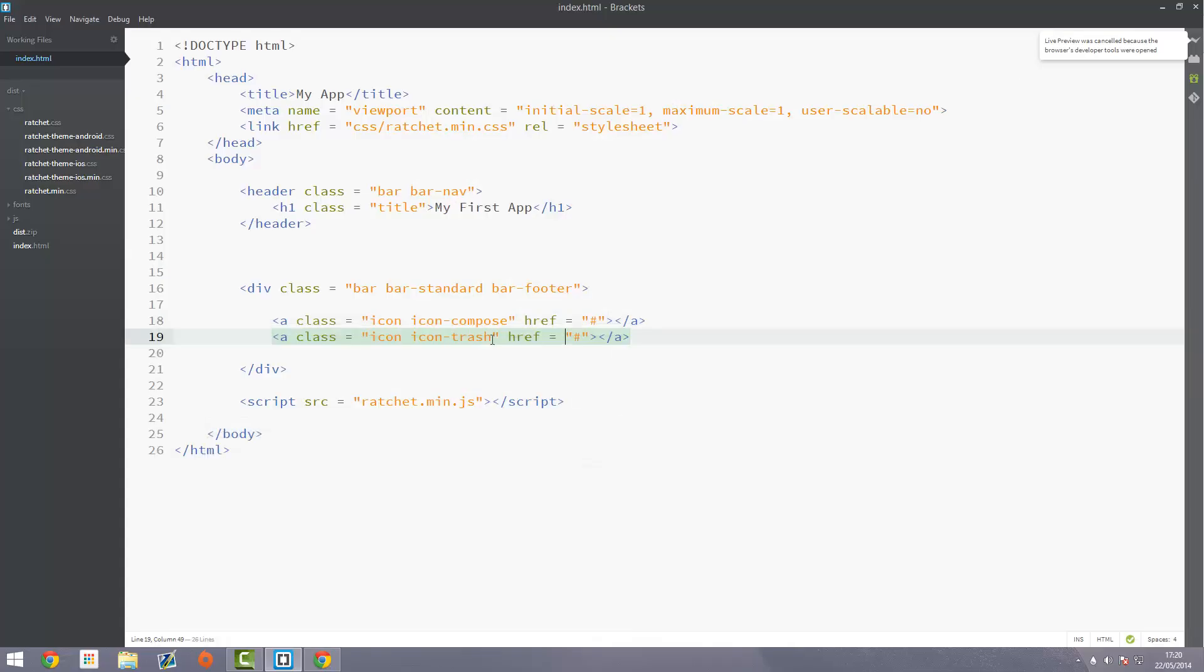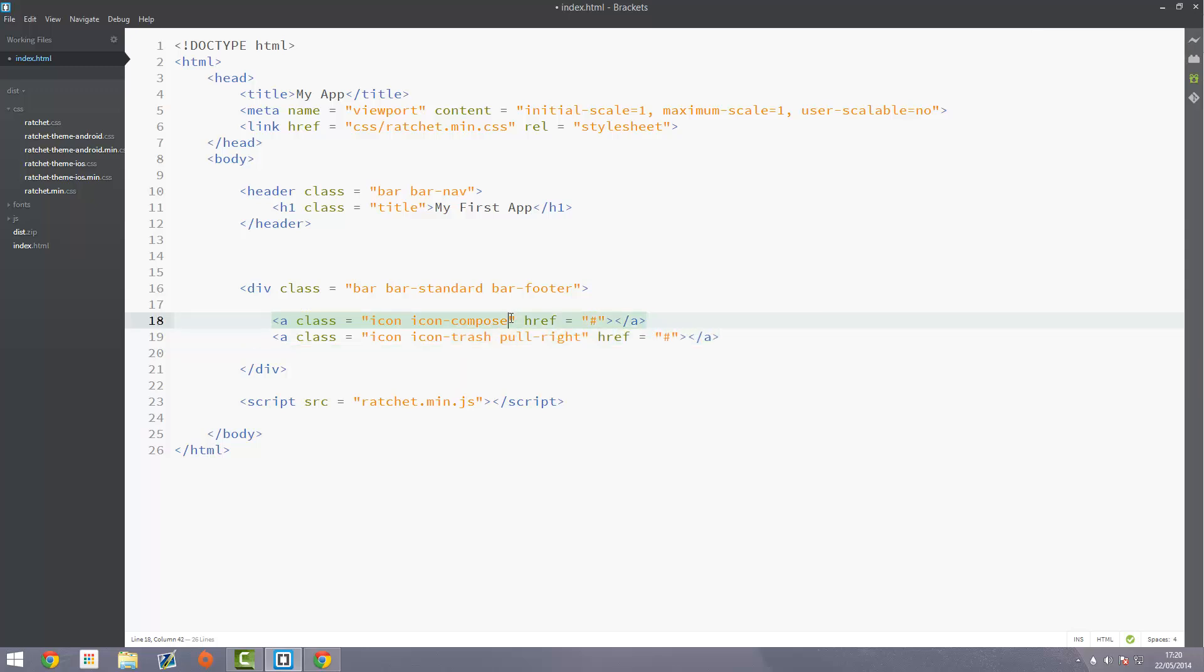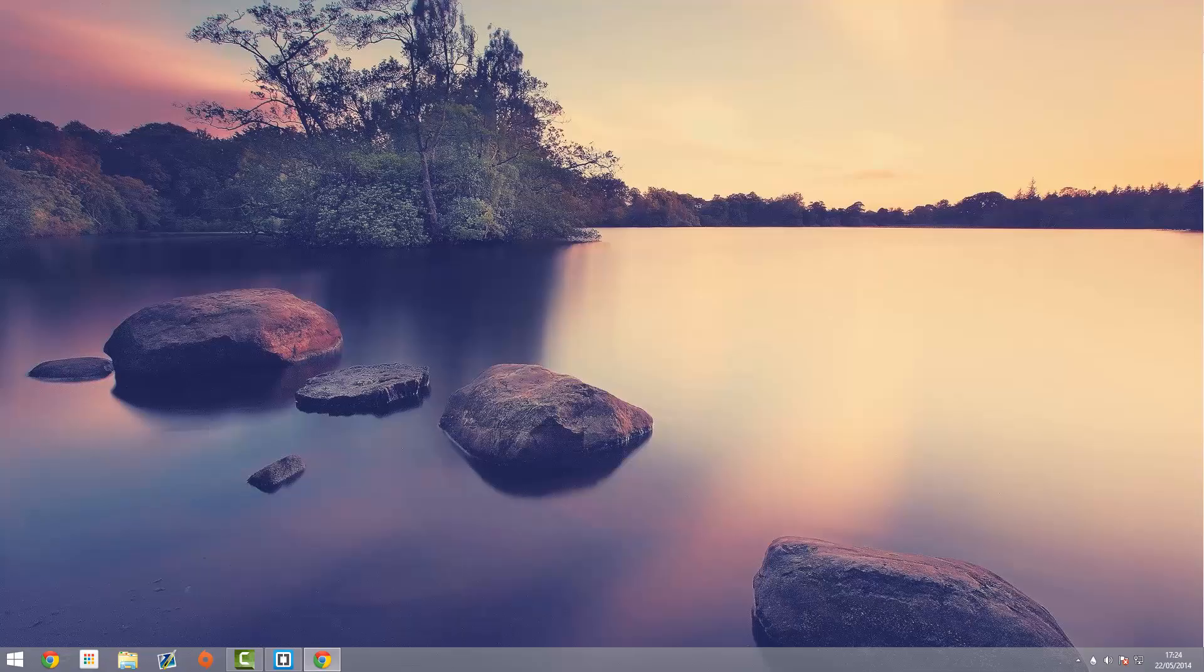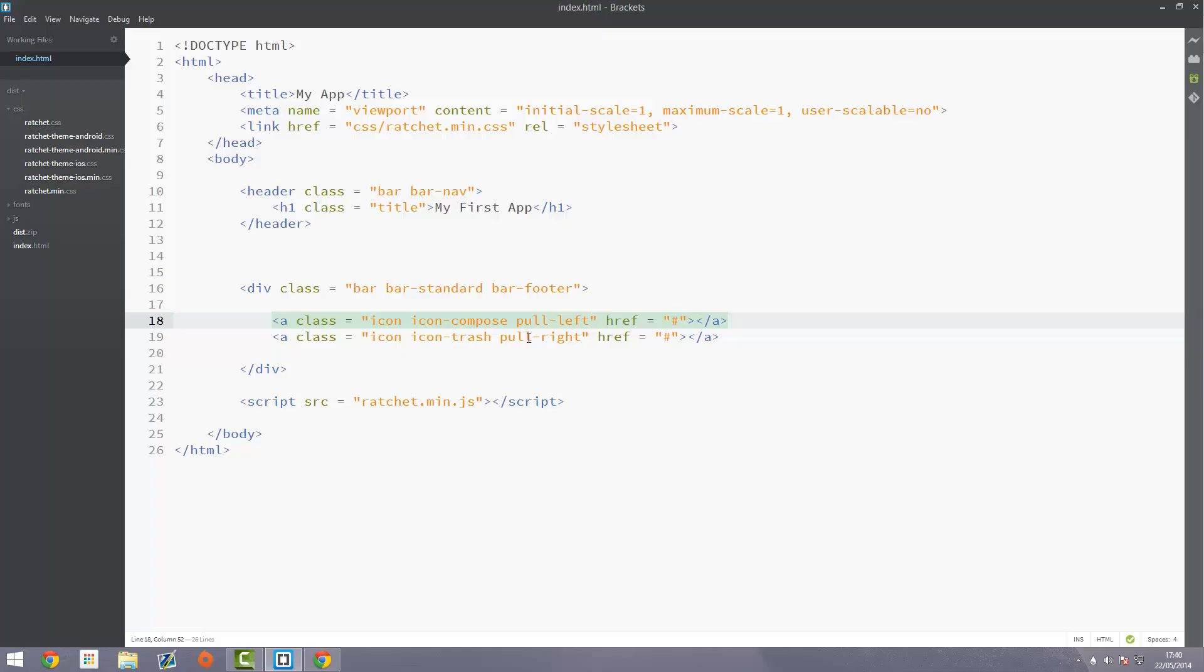To do this we can literally just go pull-right as a new class. It's similar to Bootstrap, so if you come from Bootstrap then that will be familiar. Then pull-left on the compose as well. Go ahead and refresh the page and you'll see that the icon has now been pulled over to the right just as we want. These are in fact buttons, or links rather. So jump back into your code.